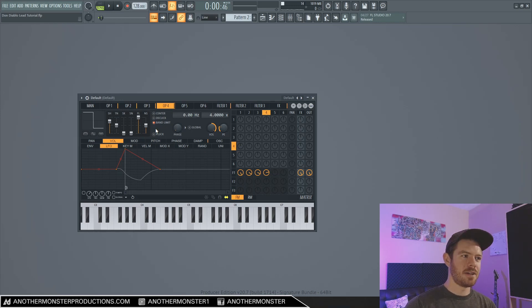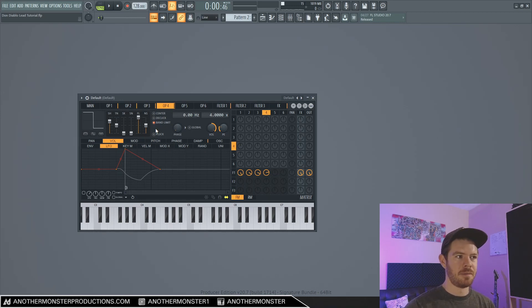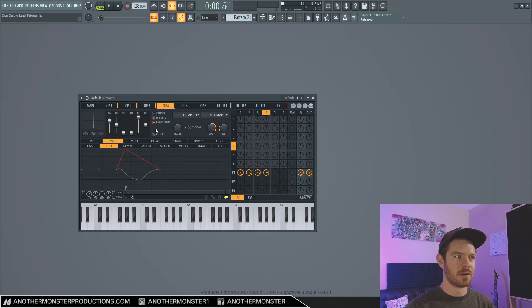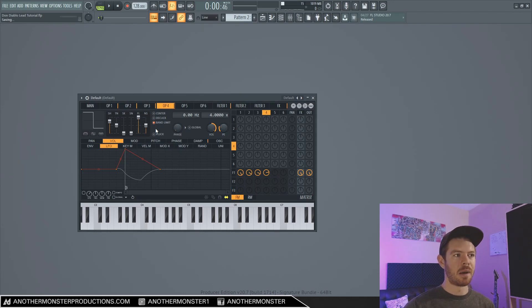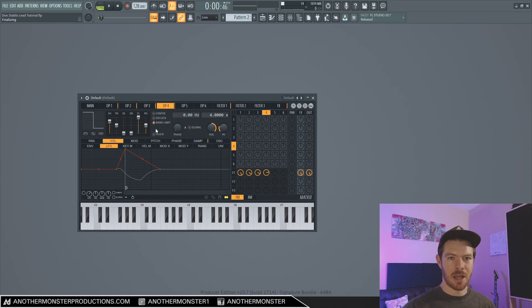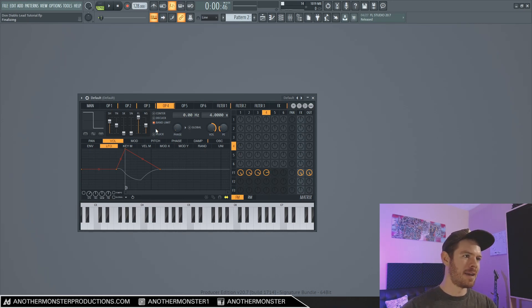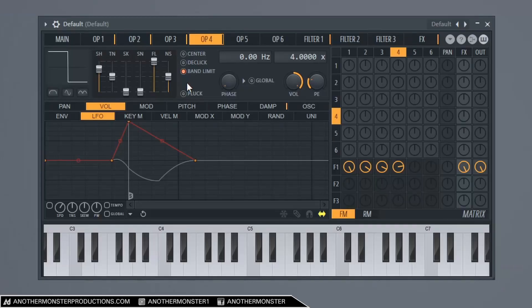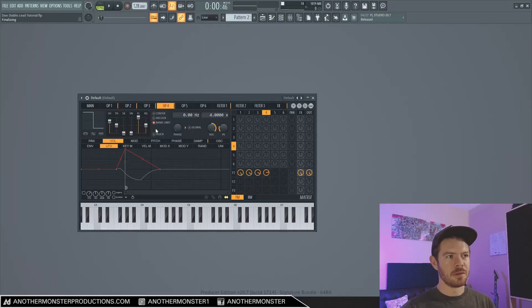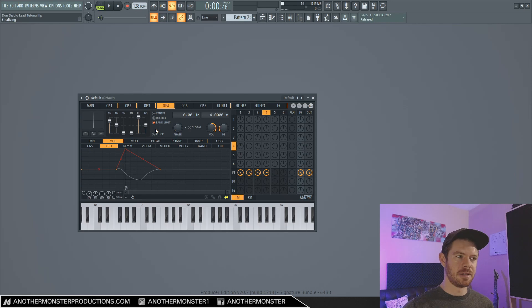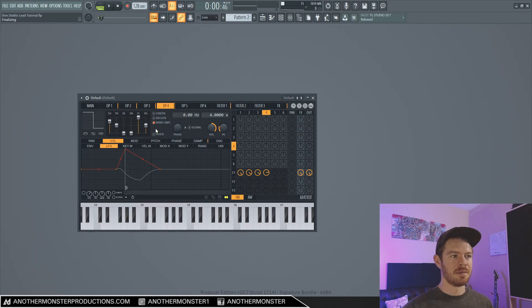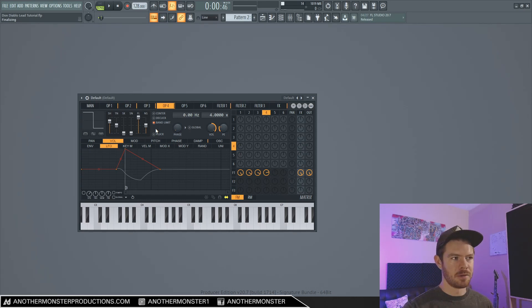And keep in mind that chances are even with how full I'm making this with the four different operators, we're still going to end up probably layering some other synths on top of this when you actually add this preset into your track. But we'll get into that a little bit later. So the next thing that I want to do is add a portamento effect on this. And one thing that you'll notice if you listen closely to Don Diablo's tracks, a lot of times he'll have this slide effect, which is a portamento effect.